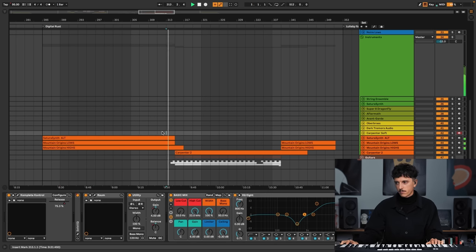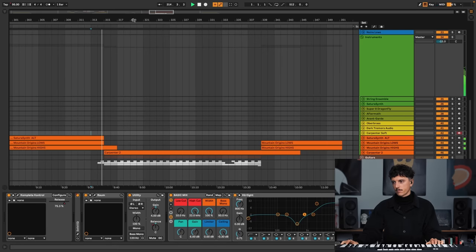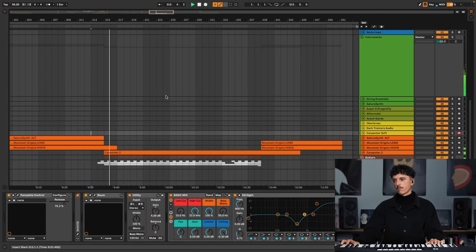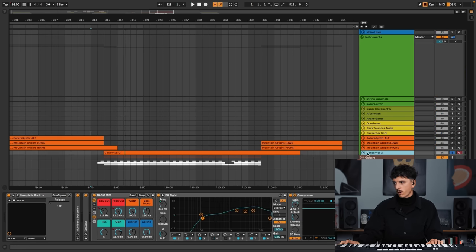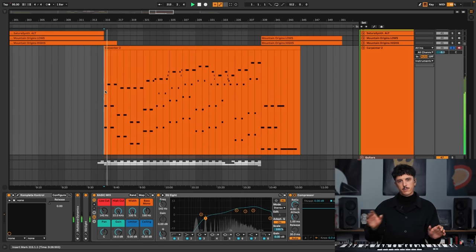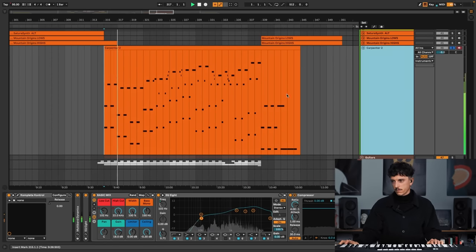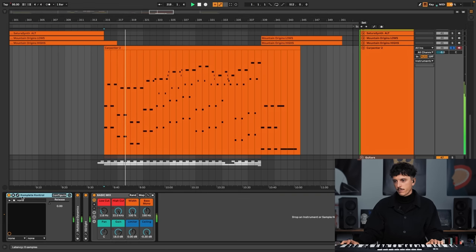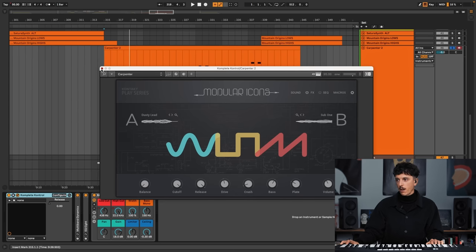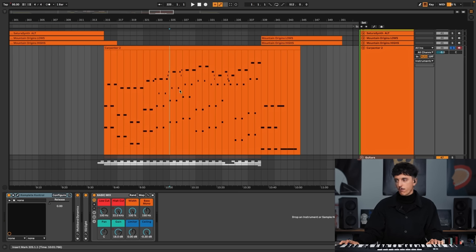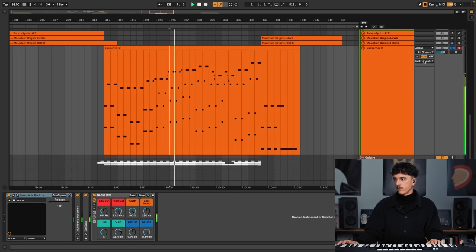And then we have these melodies from Carponta, which is super, super nice and destroyed. Once again, it's a sound from the Play Series, from the Modular Icon, which is called Carponta. The preset is called Carponta. And this is basically untouched — it's just the way I used it for the Play Series video. But I did some things to it, I added some layers.